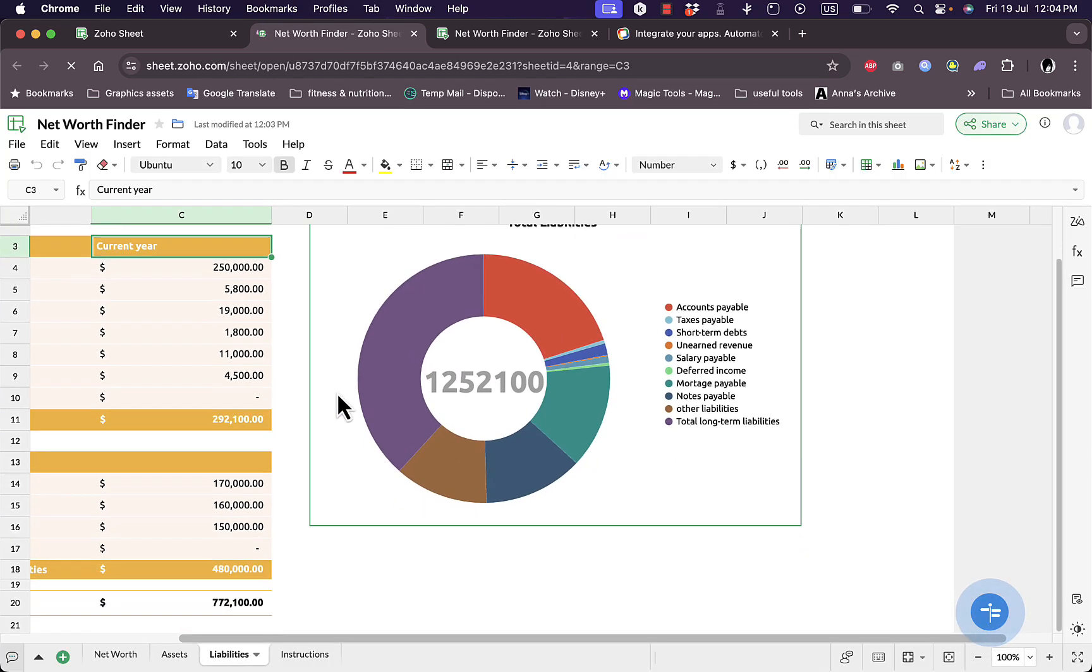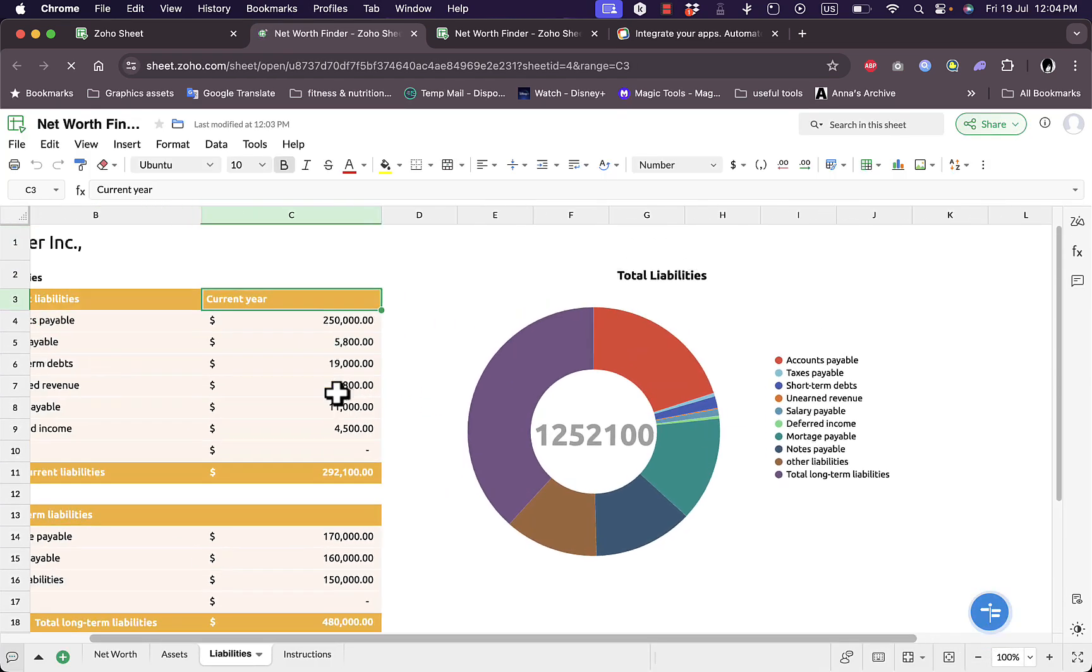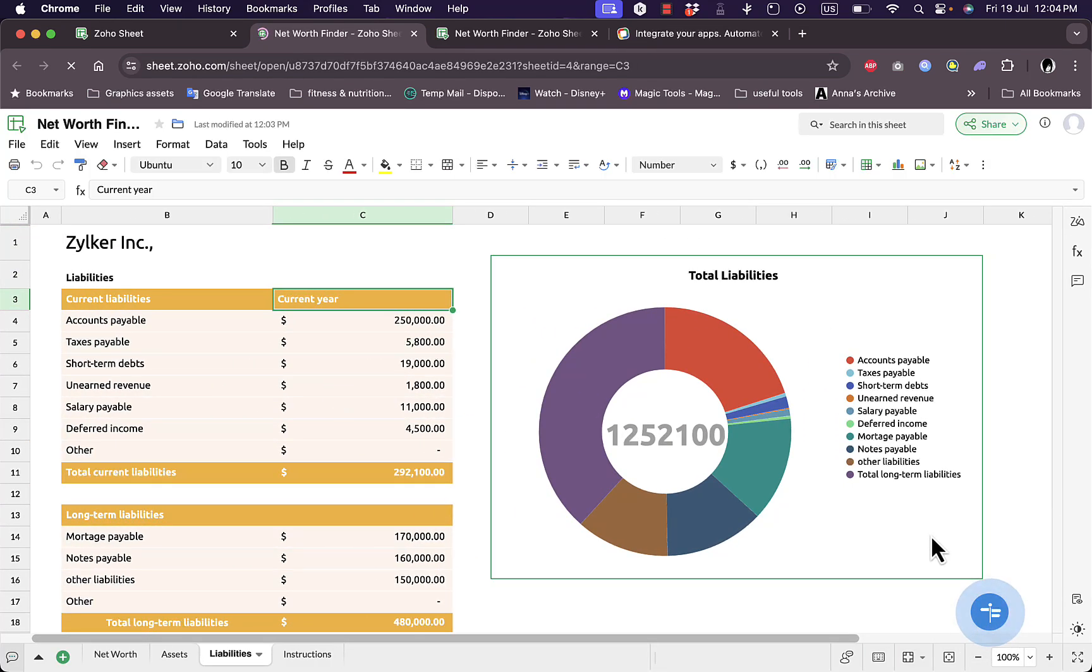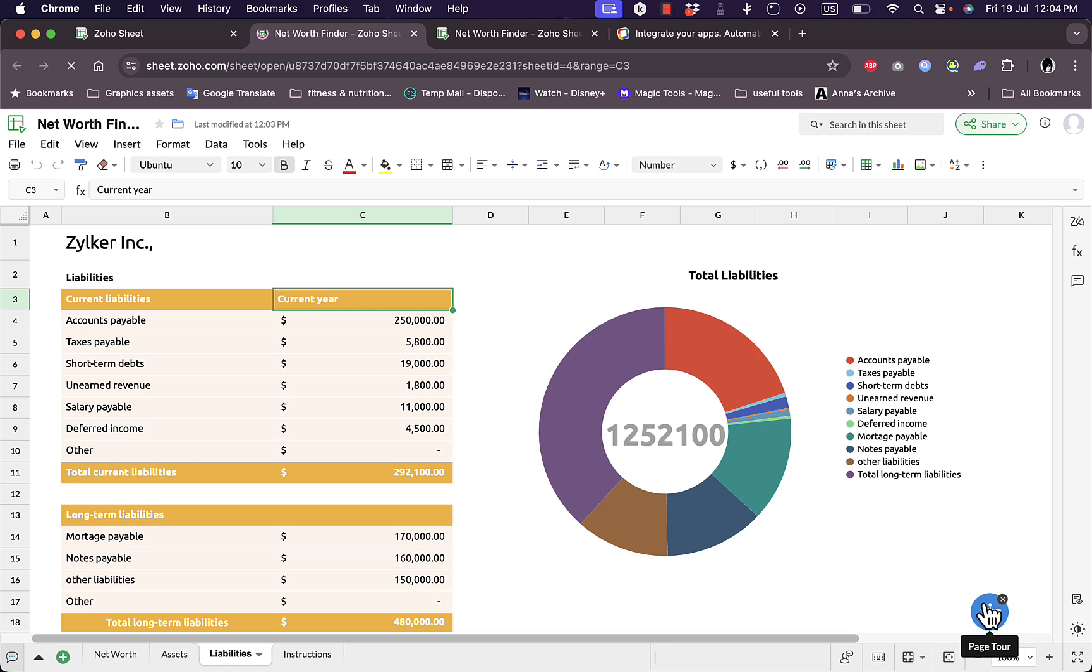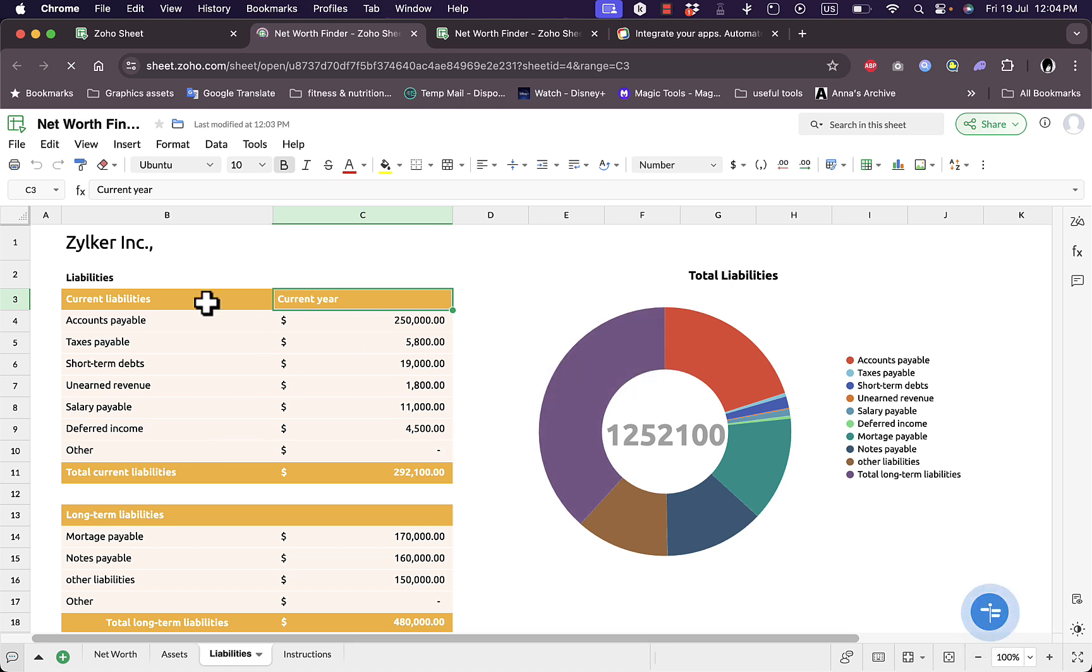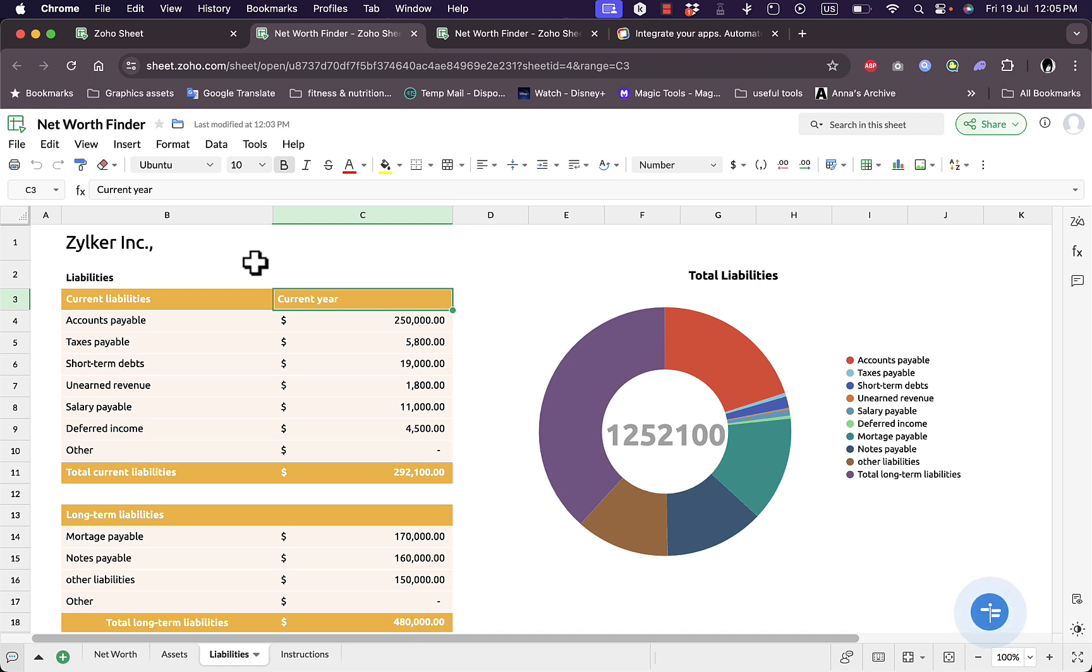At any time I can click on this option to get a page tour to learn more about how to use the platform. That's pretty much it, that's how easy it is to use the Zoho Sheets platform to create powerful and interactive spreadsheets.